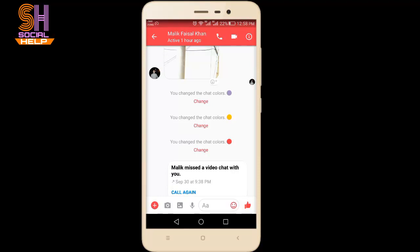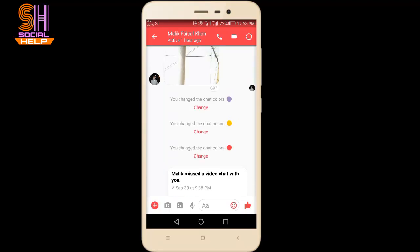A secret conversation is end-to-end encrypted, which means the messages are intended just for you and the other person — not anyone else, including Facebook. Outside sources like your government cannot read this chat. The conversation will not show up on any other phones, tablets, or computers you have linked to the same Facebook account.